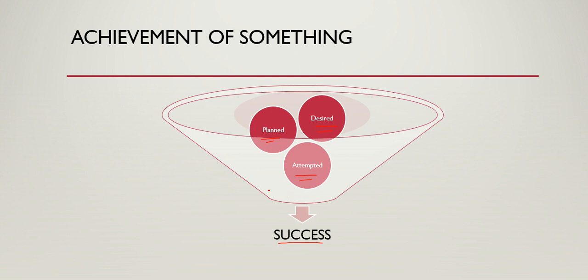Anything is possible to achieve, but for that, we have to keep our attitude positive. We can achieve anything with a positive attitude. But only positive attitude will not serve the purpose.